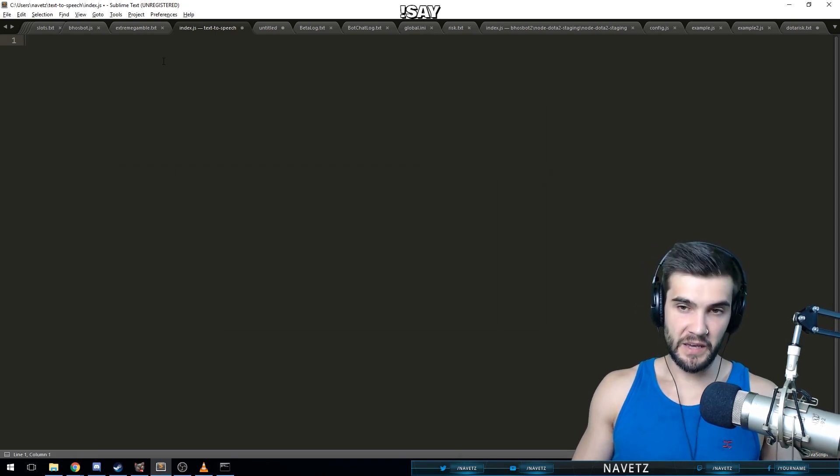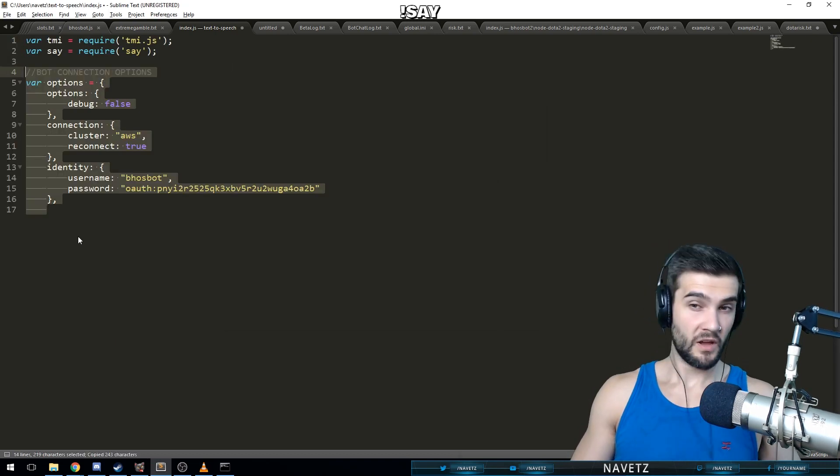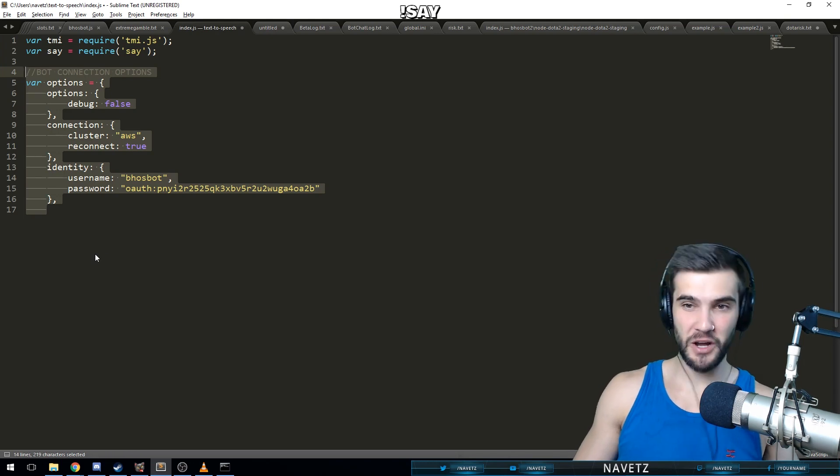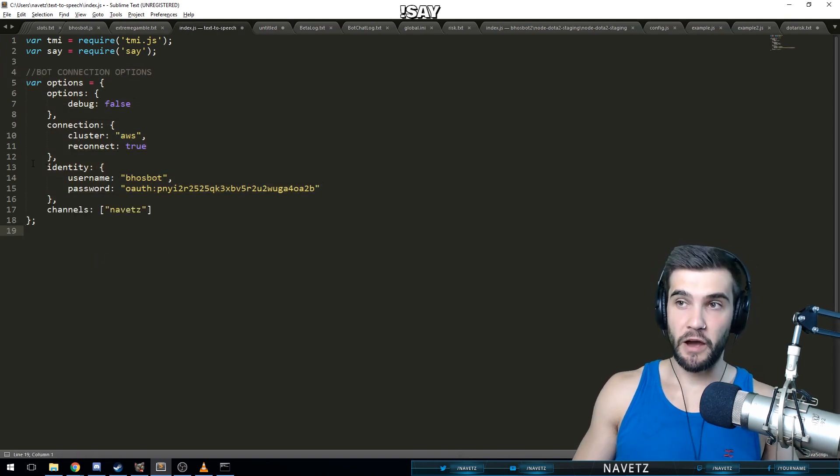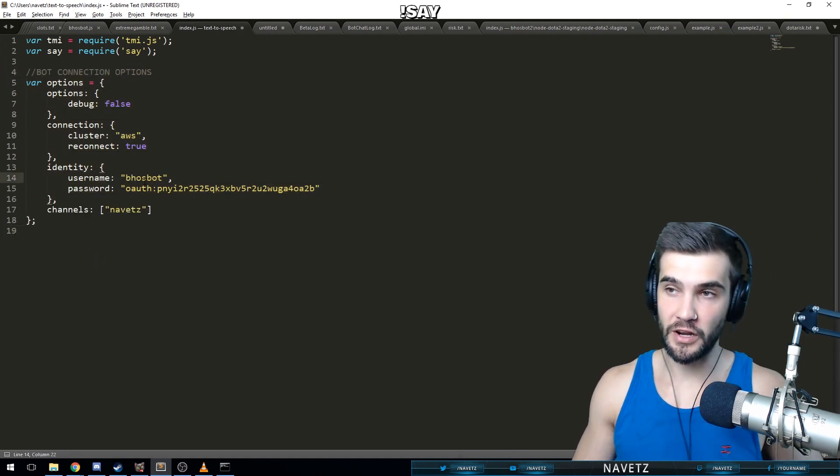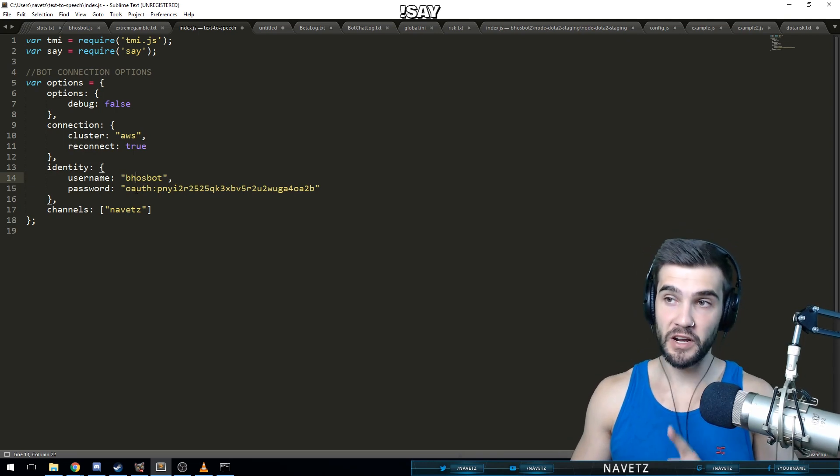All right, we've got both these installed. Let's get to the editing. First things first, we're going to want to include tmi and say in our file.